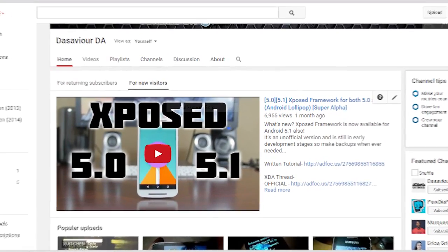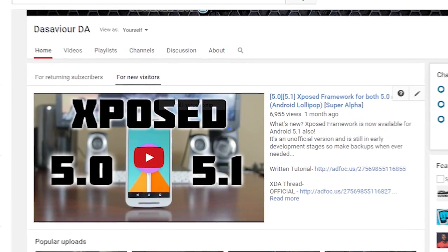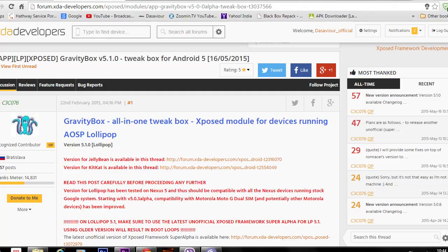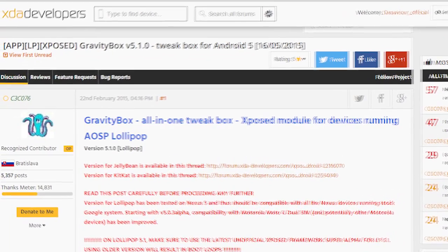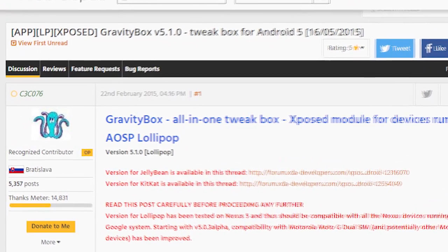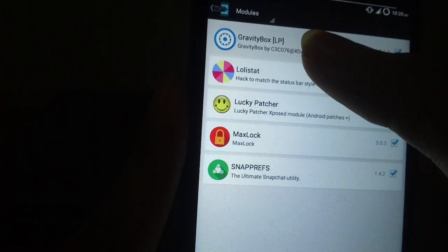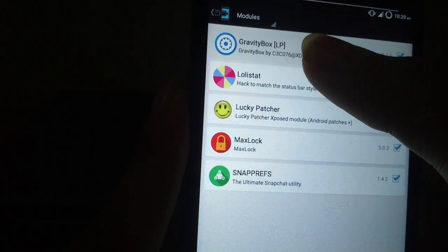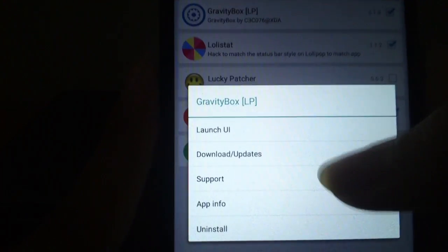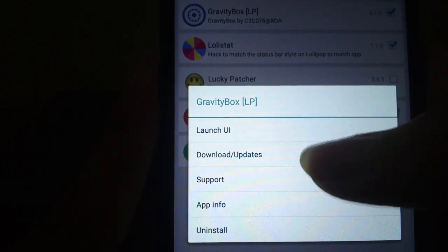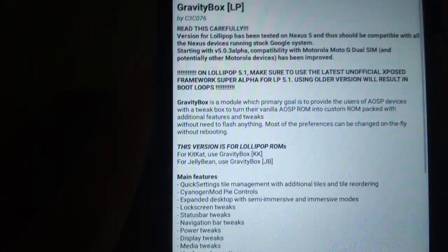So if you are interested in any of the above, make sure to go and check it out. Links will be in the description. And as always, thanks for watching, take care and I will see you guys in the next one.